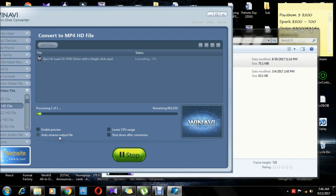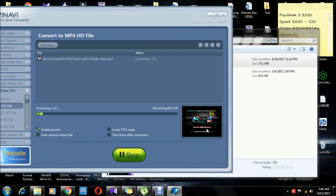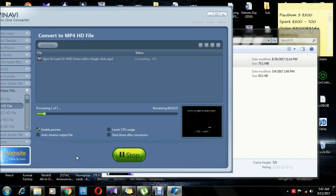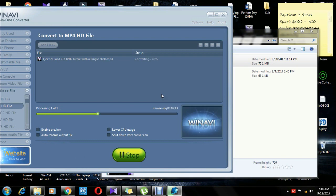You can click on Enable Preview and click on Rename Output File. If you have Enable Preview, you can click on the Subtitle file. Do you want to click on the Subtitle file?